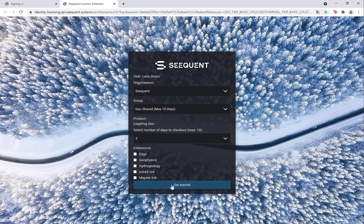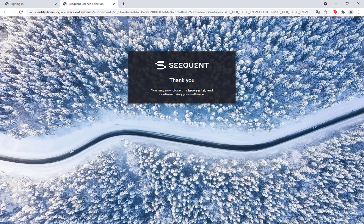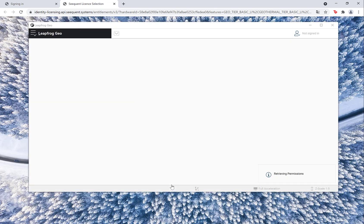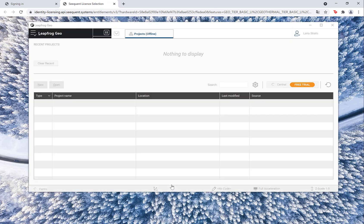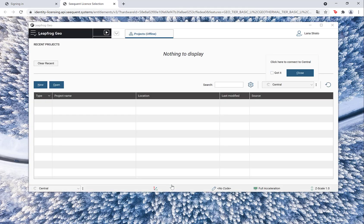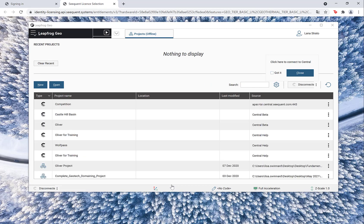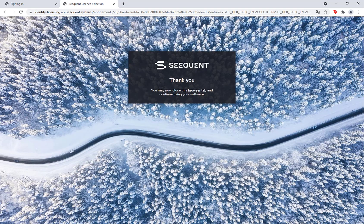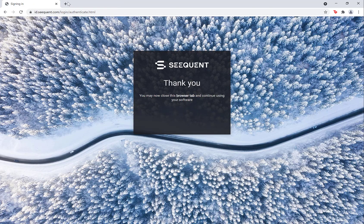Once you have made your selections, click Get Started. LeapFrog will be brought back to the forefront and it's ready to use. You can now close the Sign In and License Selection tabs as they serve no further purpose.